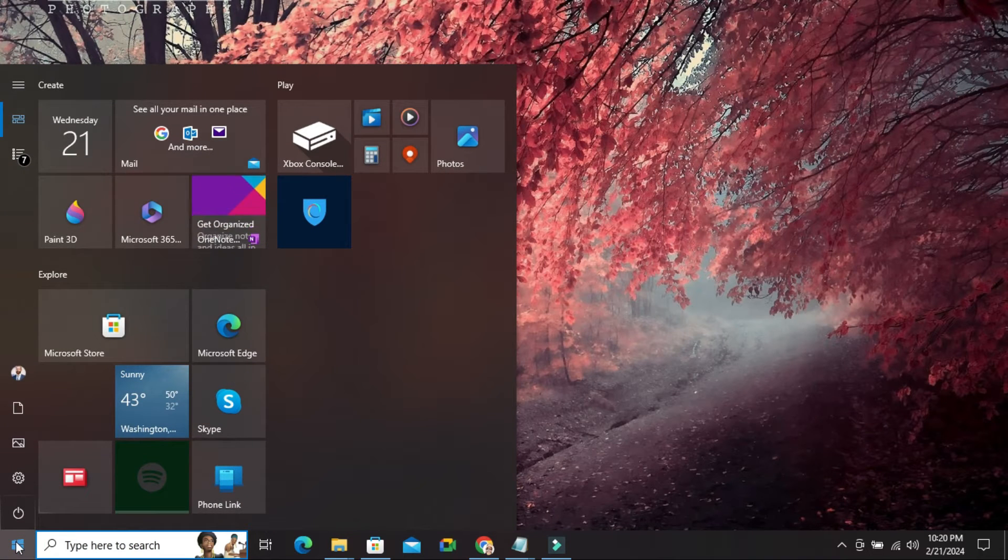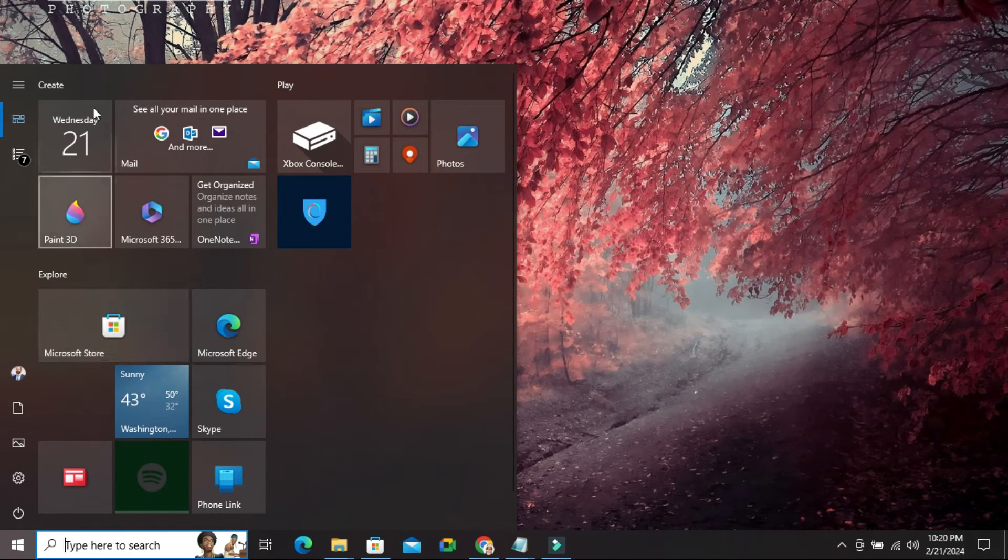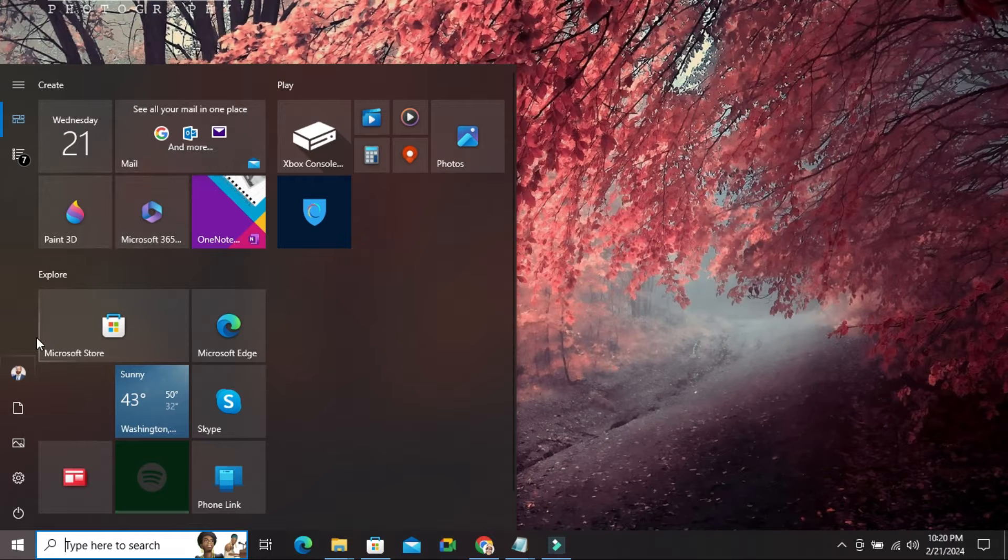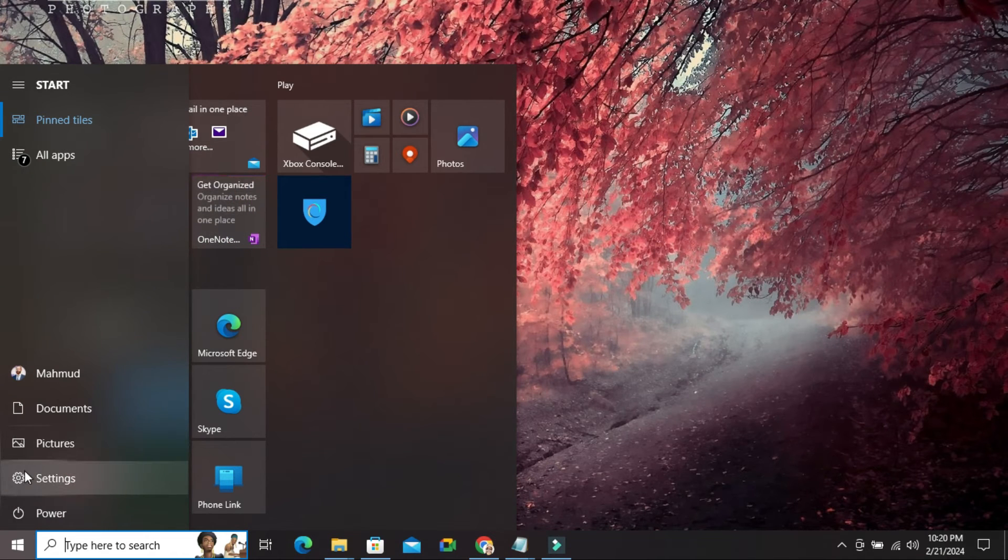Look, in start menu there is no app list here. Now I am going to show app list in start menu. Click on settings icon here.